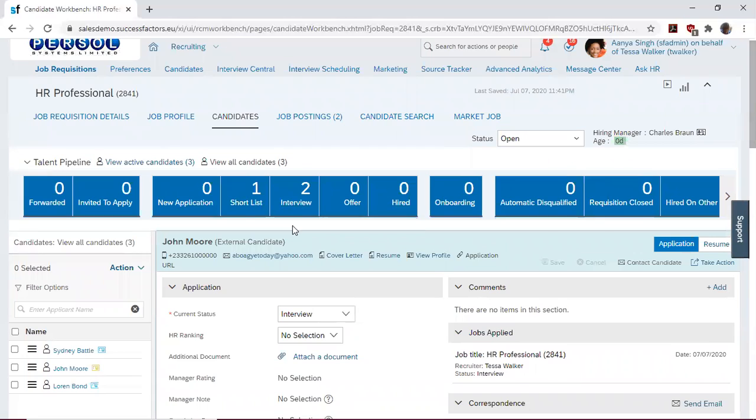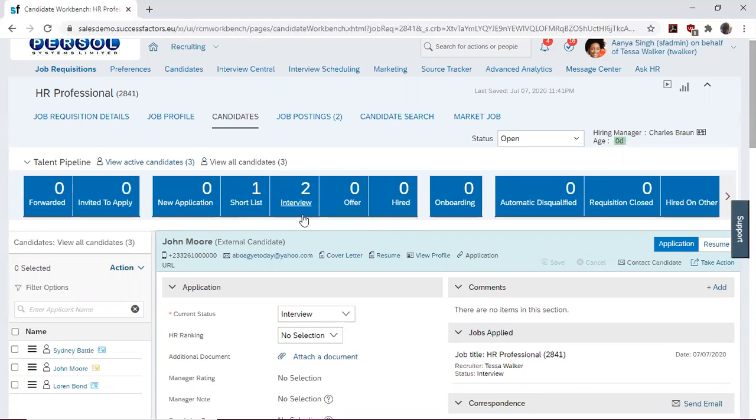We see that one candidate has been moved to shortlist, and two candidates have been moved to the interview stage.